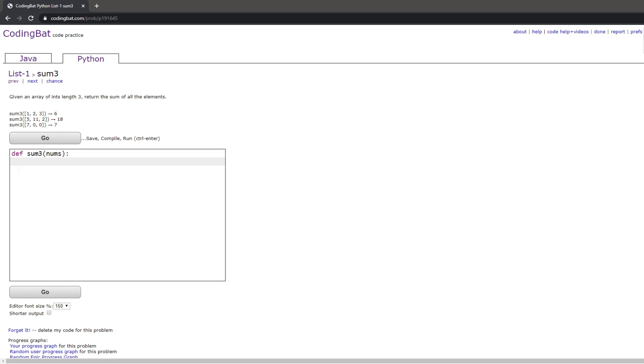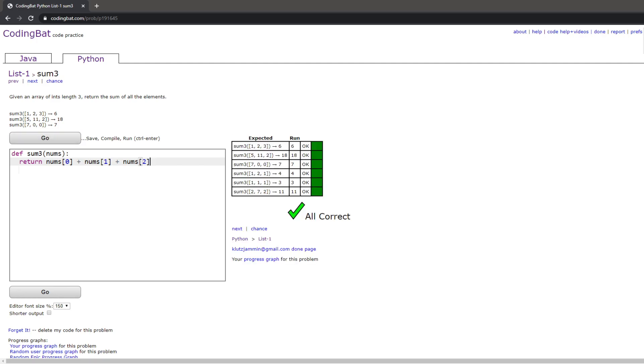The first one is by adding all of the elements of the list together manually, which is just doing return nums[0] plus nums[1] plus nums[2]. Since all of them are length of 3, this gives you the first, second, and third elements, which then gives you the right answer.